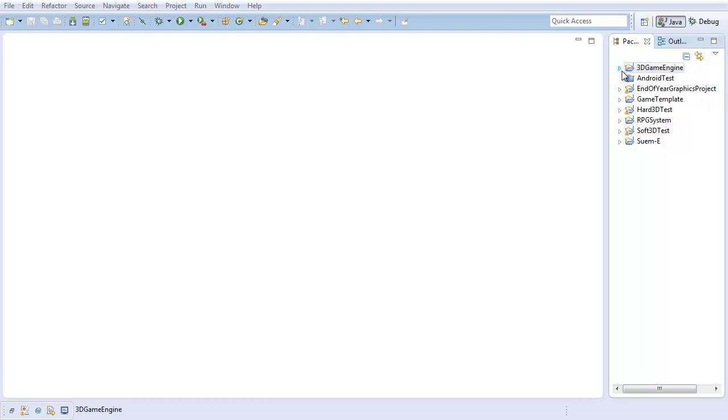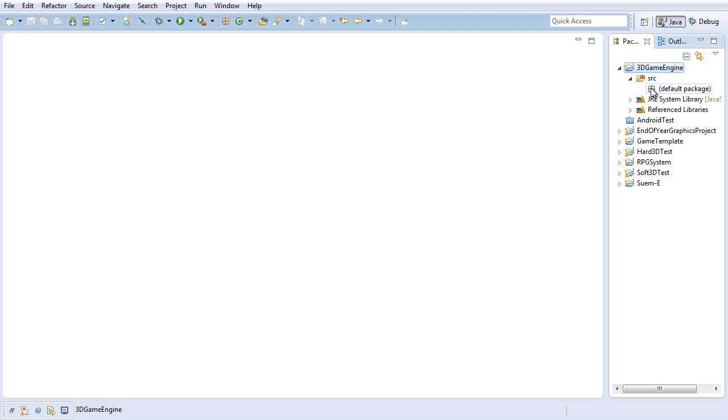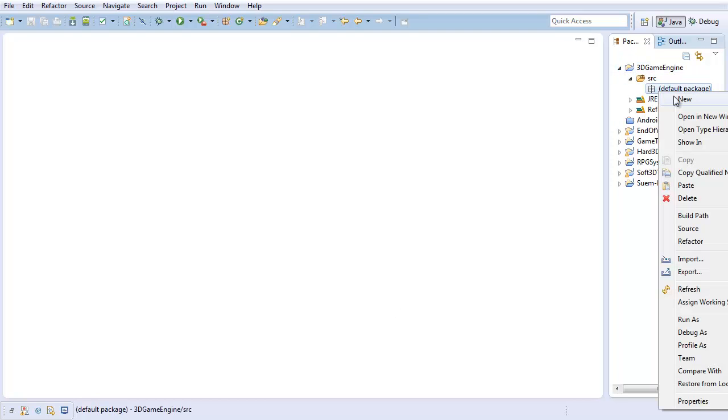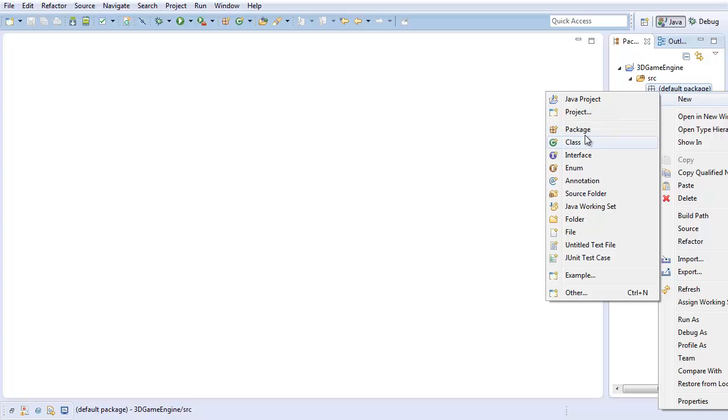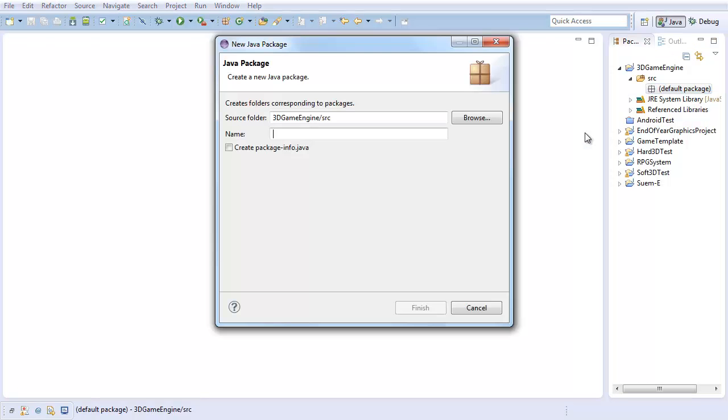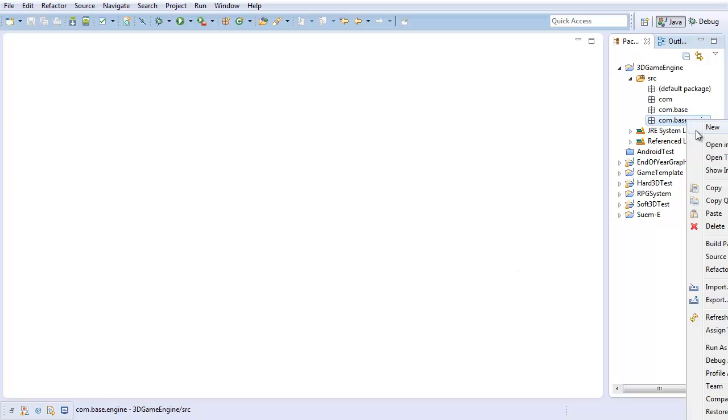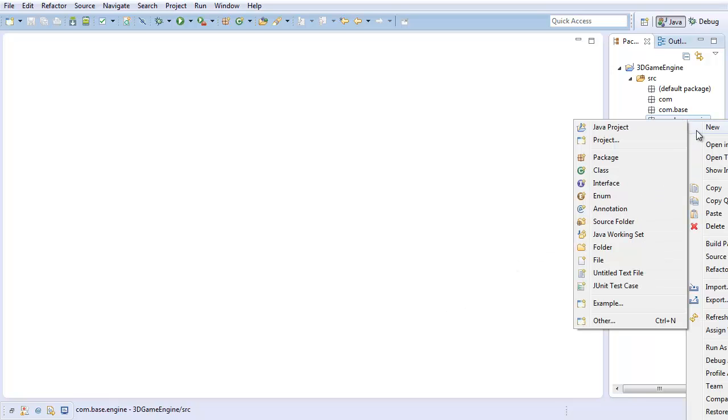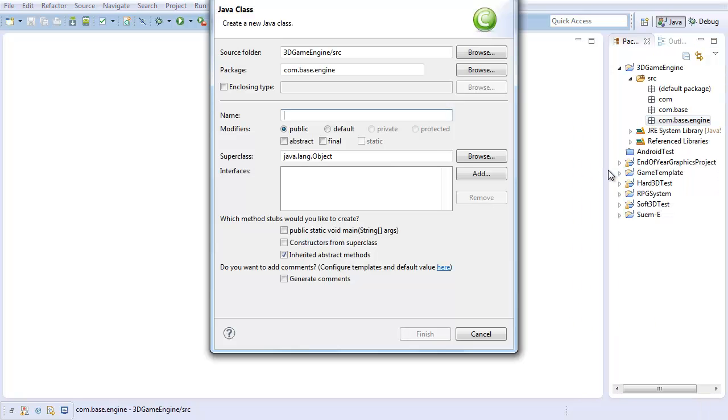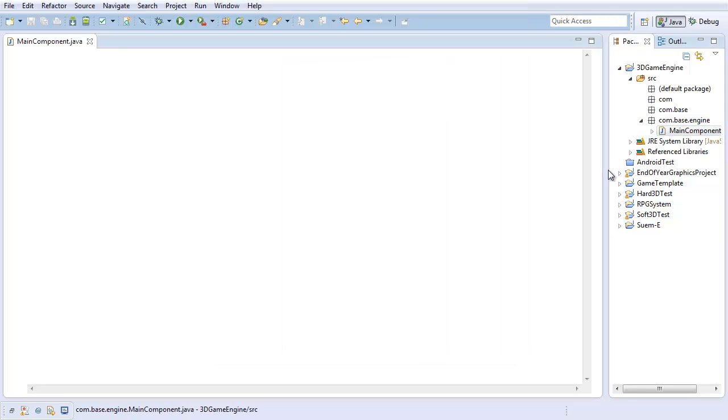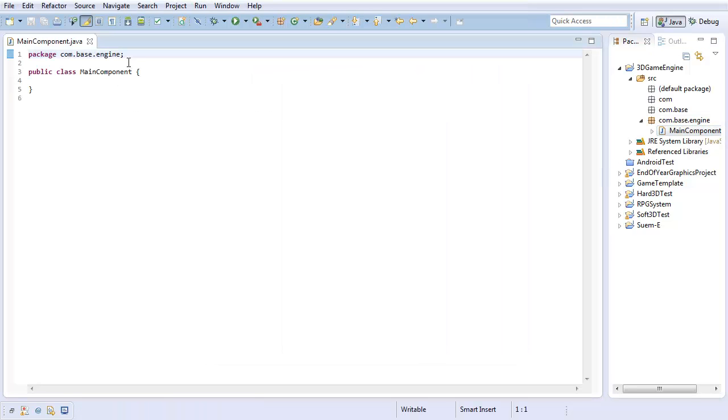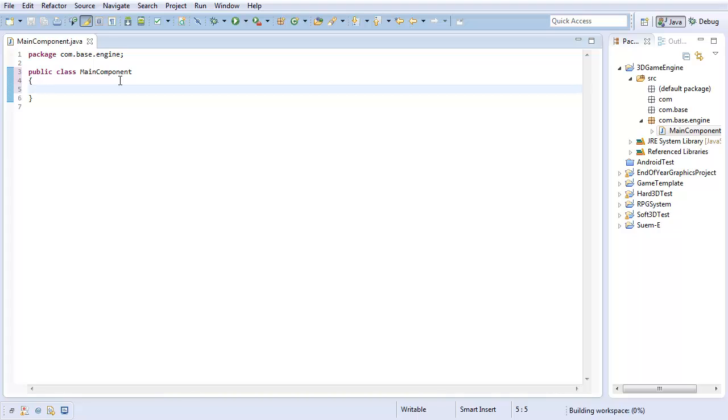So the first thing I'm going to do is I'm going to create a package for our game engine. I'm going to call this package com.base.engine. And I'm doing this right off the bat, because I'm going to end up having several packages by the time this is over, so it's better to just go ahead and start that right now. Now that I've got that, I'm going to create a new class in this package. I'm going to call it main component. And this is going to be pretty much the main component. This is where all the code is going to start. And as such, it only makes sense if this is where our main method is.